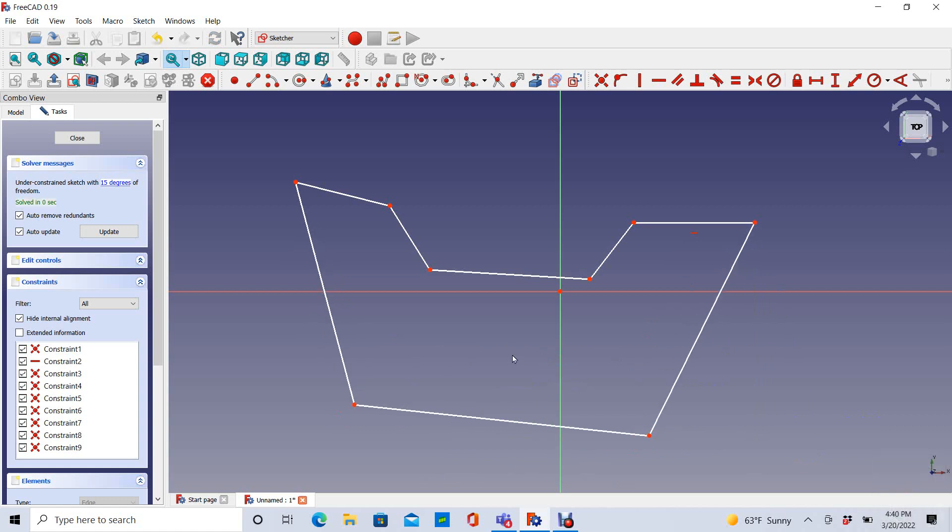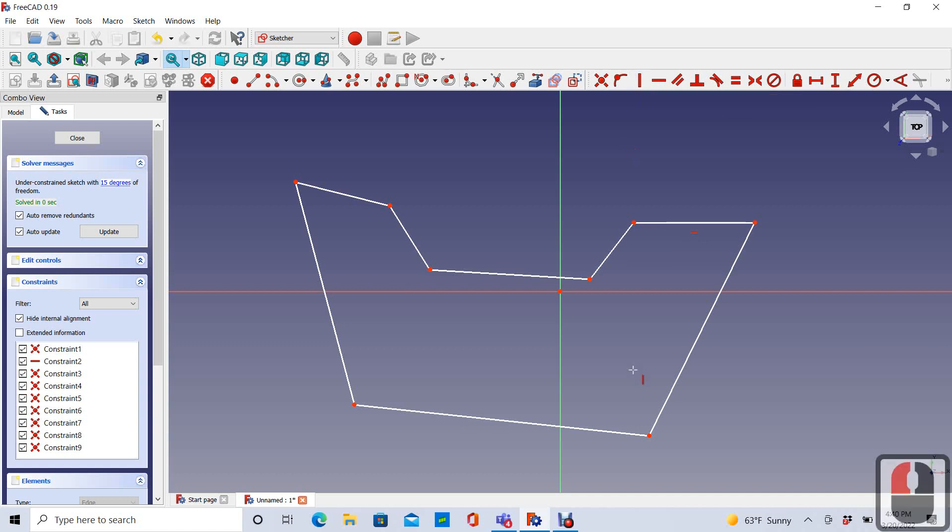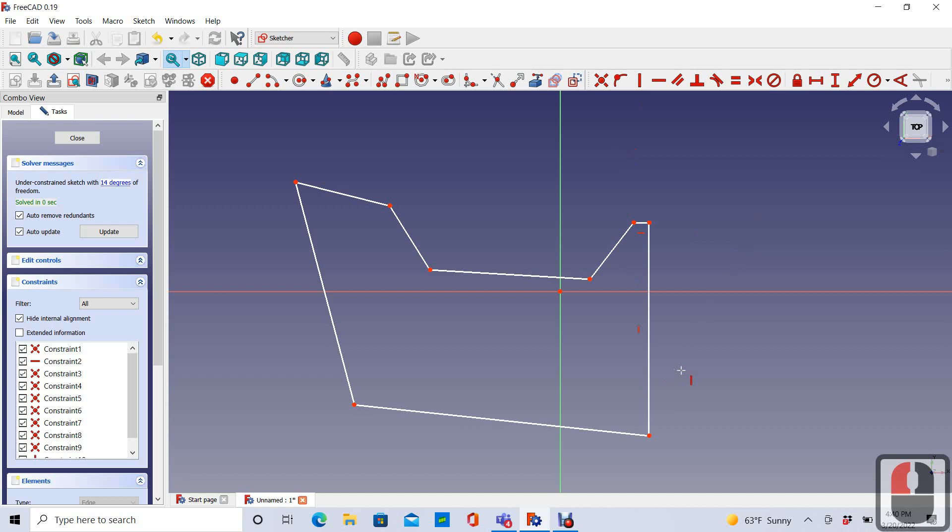So that's what I'm going to start next. I'm just going to start adding constraints to these. We'll just go in order here. Let's add a vertical constraint to this line. I hover over it until it's yellow. And then I left-click, and there it is.